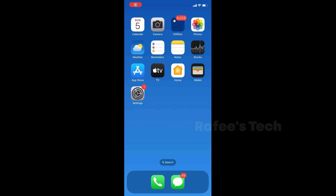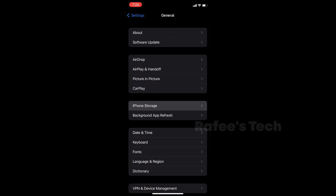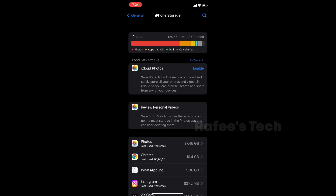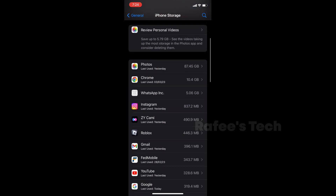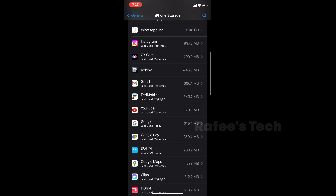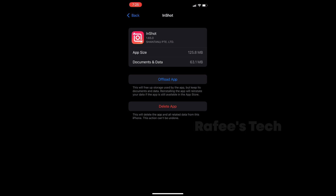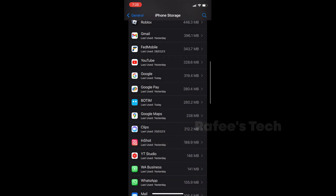For that, click on Settings, click on General, and click on iPhone Storage. Here it will show your iPhone storage details. In my case it's almost full, so I have to delete some unwanted applications to get more space. If your iPhone storage is full, you should try to uninstall some applications and then try to play Roblox.